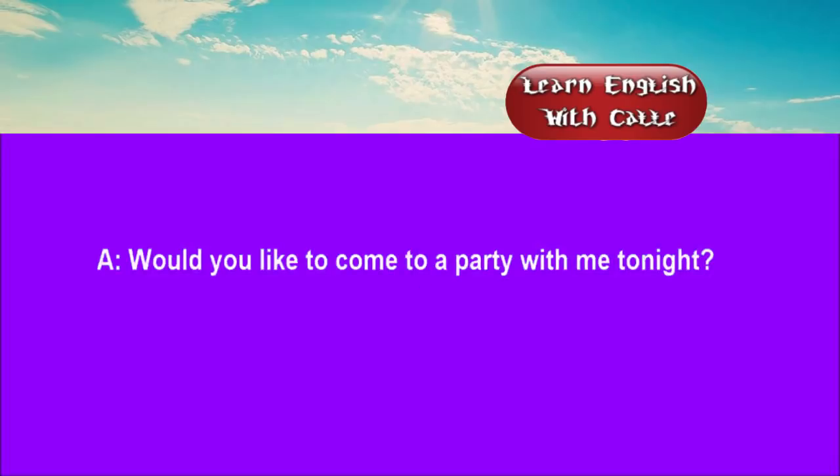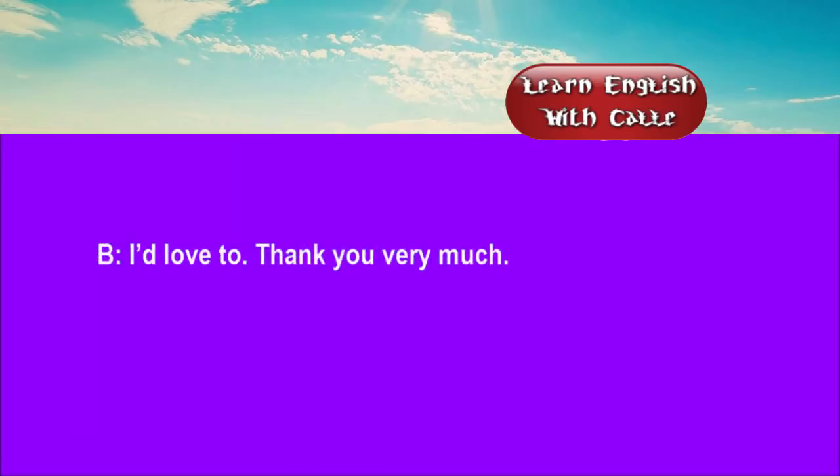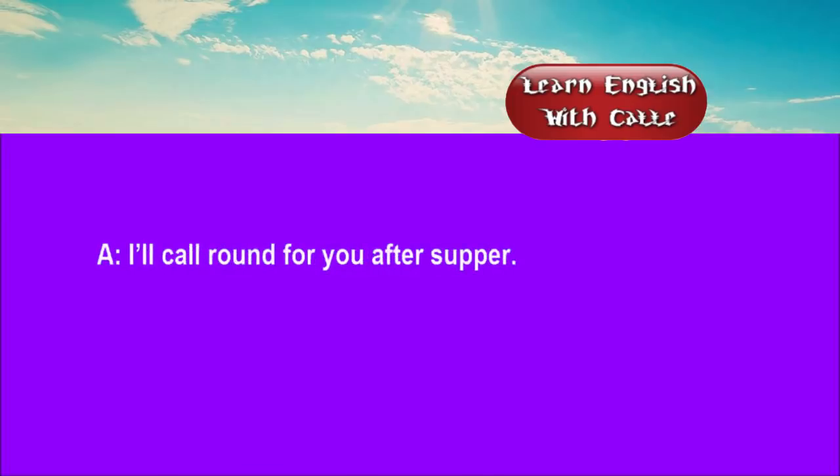Four. Would you like to come to a party with me tonight? I'd love to, thank you very much. I'll call round for you after supper. Okay, I'll be ready.